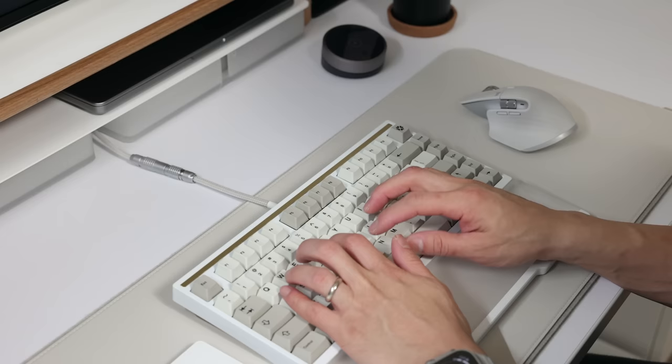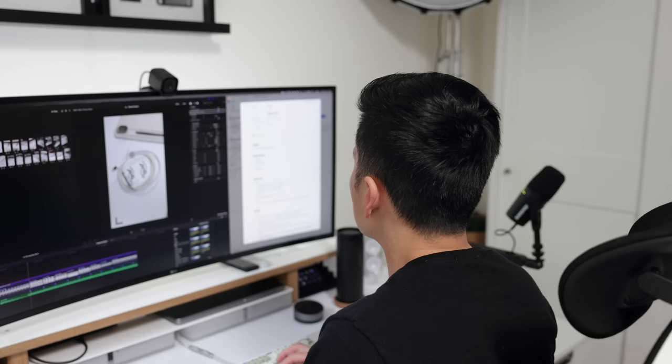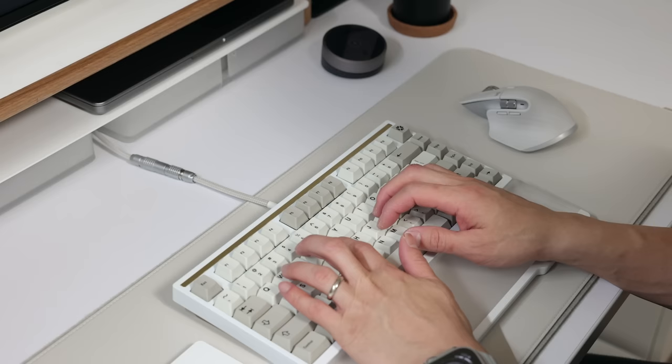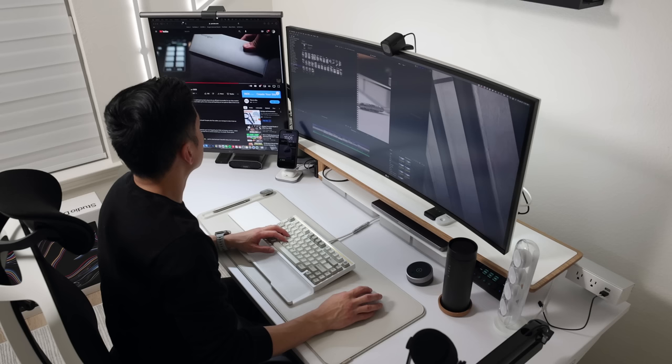Last year I went from an L-shaped desk back to a straight desk and I much prefer it this way because the L configuration was just way too big for this space.